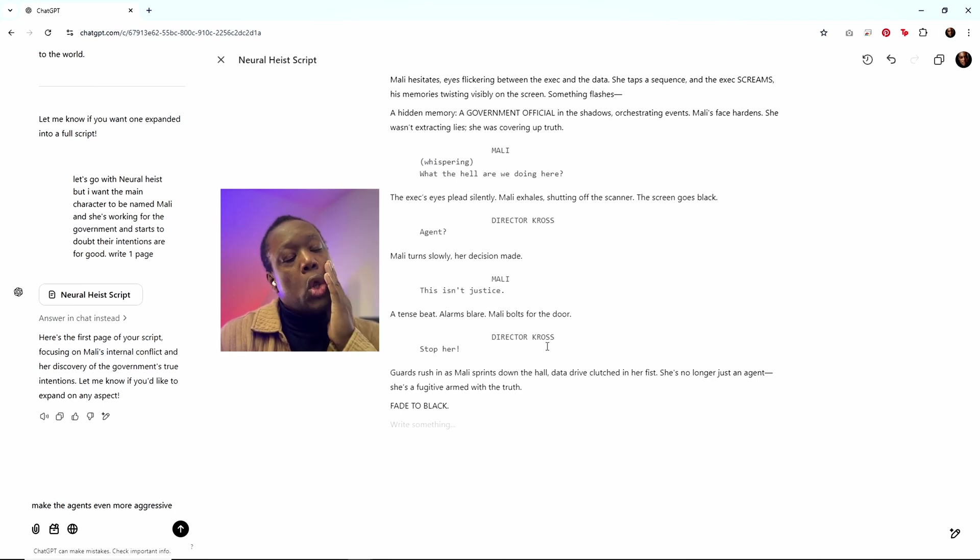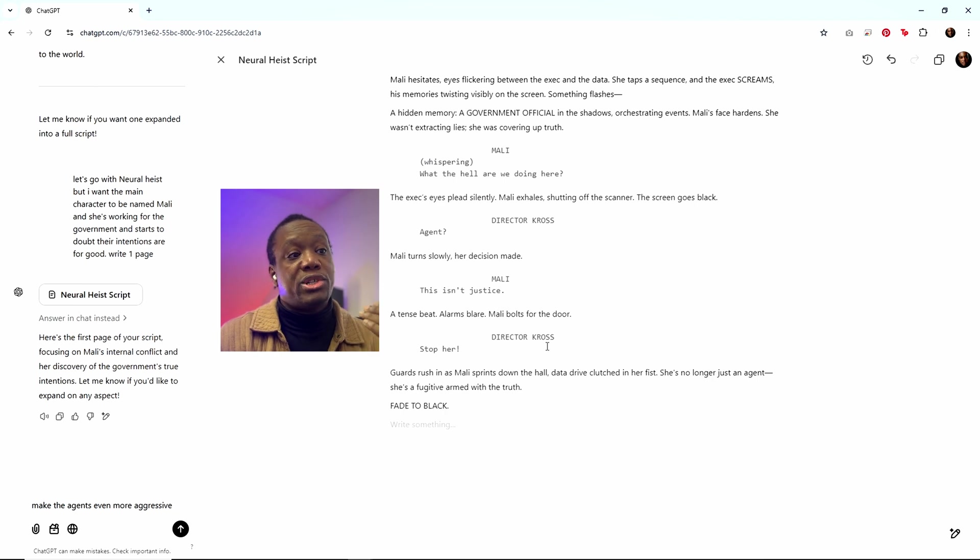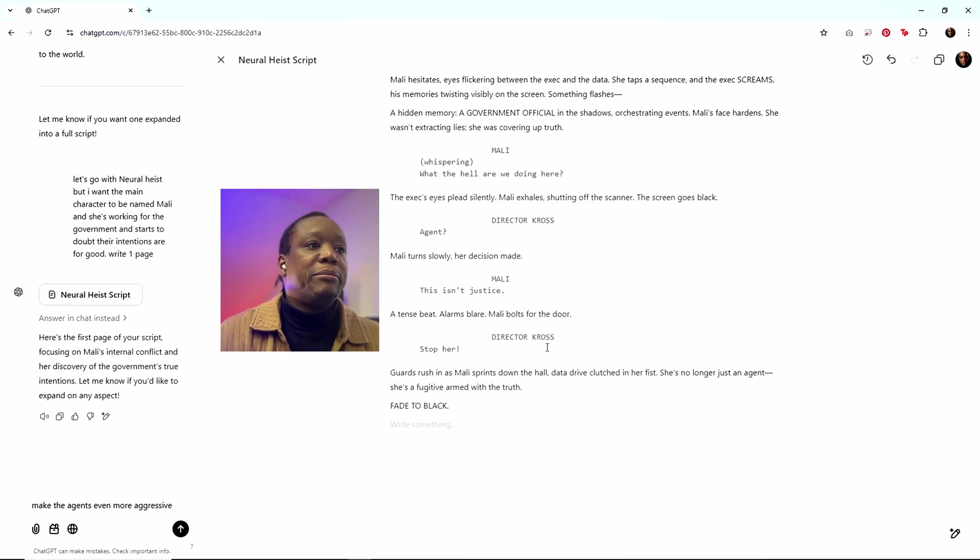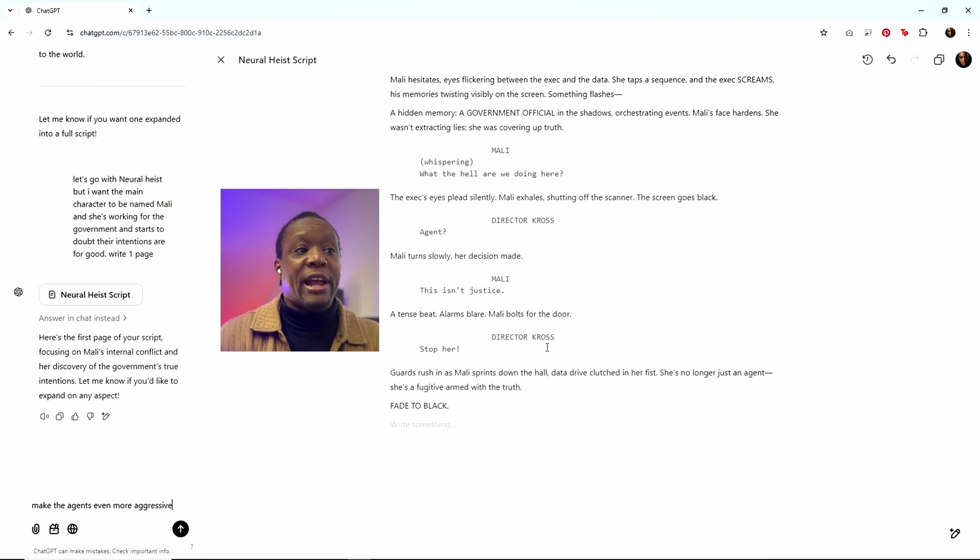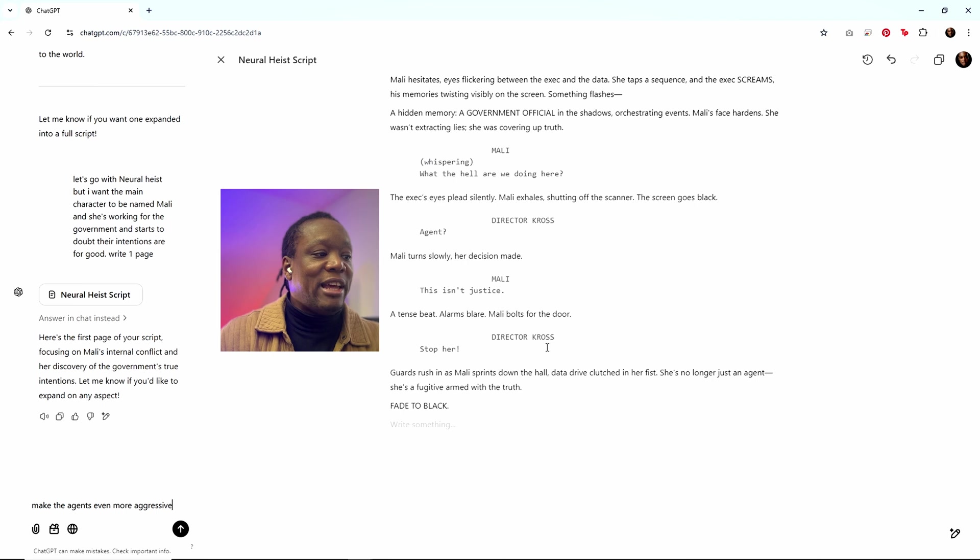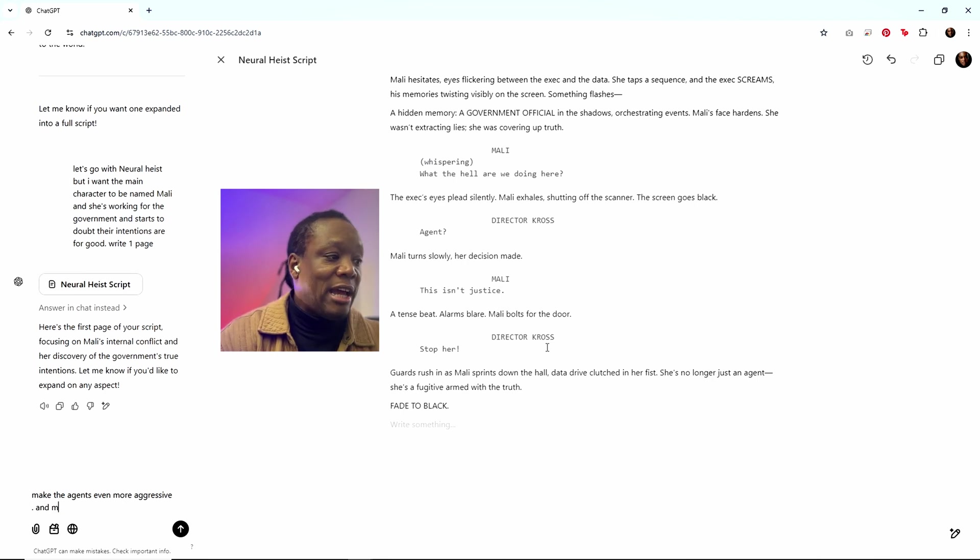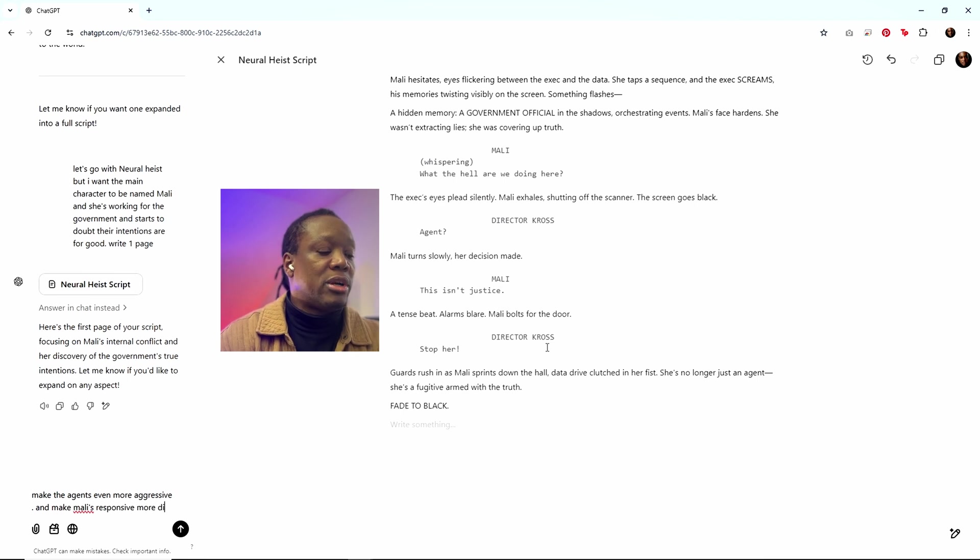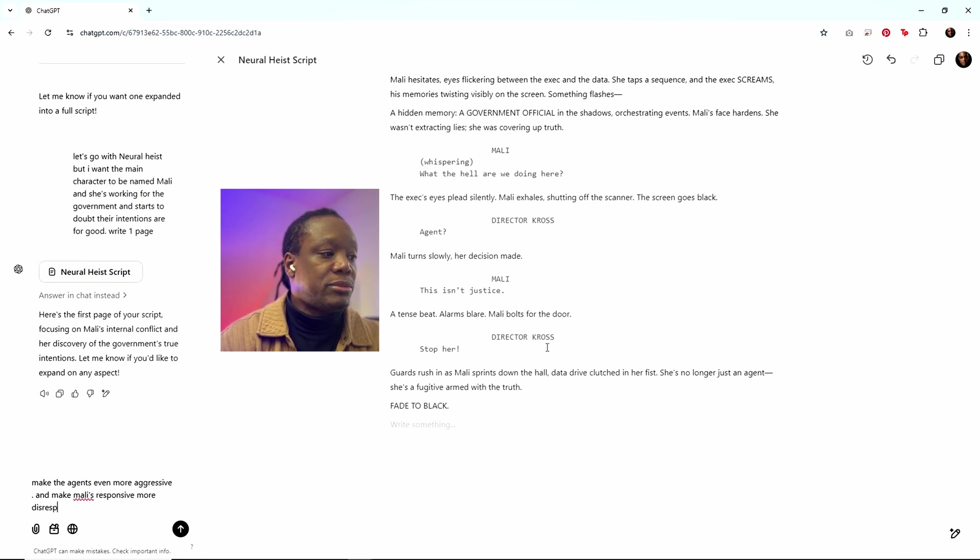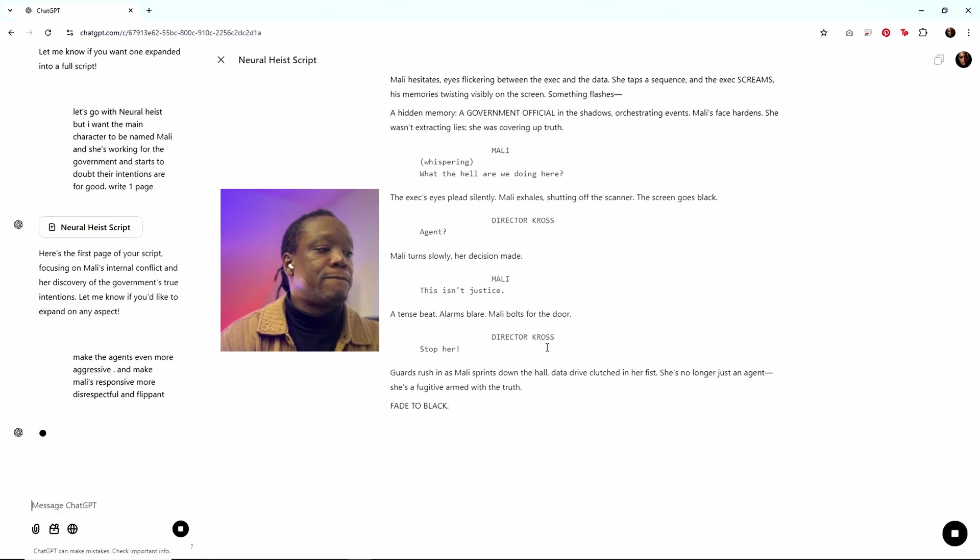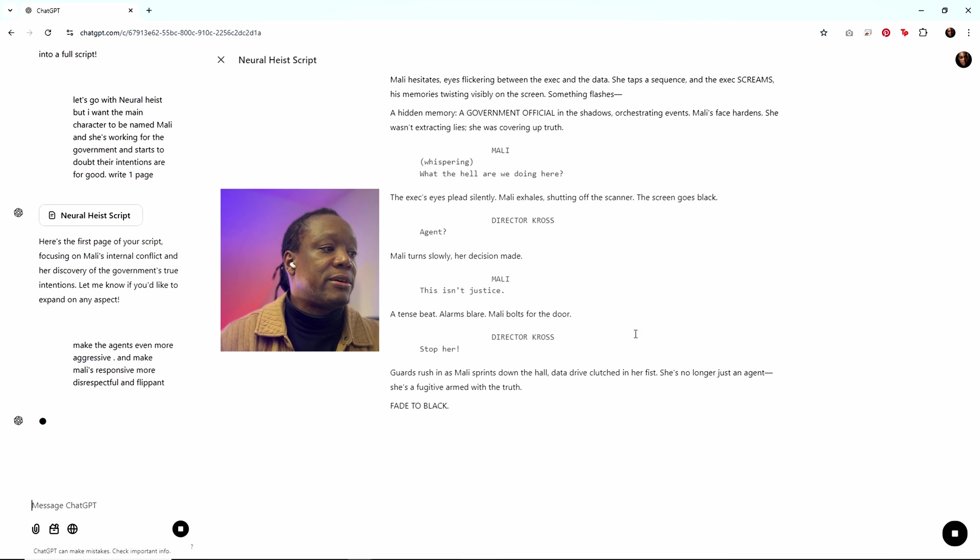And of course we're just doing this as a demo. So what you would do in yours is, you know, you might not be wanting to make the same updates that I'm making, but the point is that you should be iterating, right? You get a version of it. You don't have to just accept that. Make the agents even more aggressive and make Molly's responses more disrespectful and flippant.